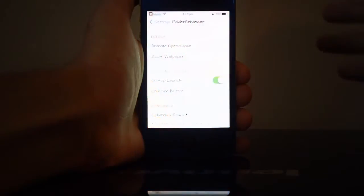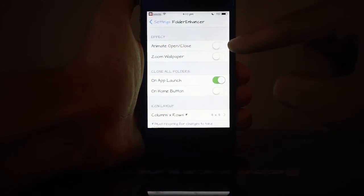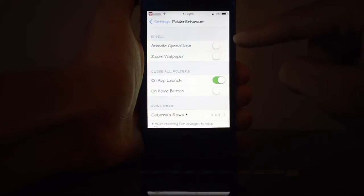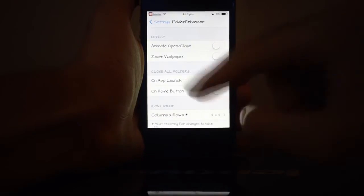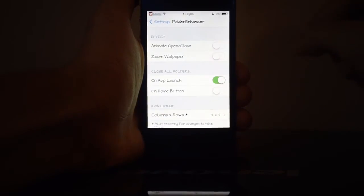So let's take a look at some of the other settings that we get. Right now, I have animate open and close disabled, which is obviously why it opens up and closes so fast.